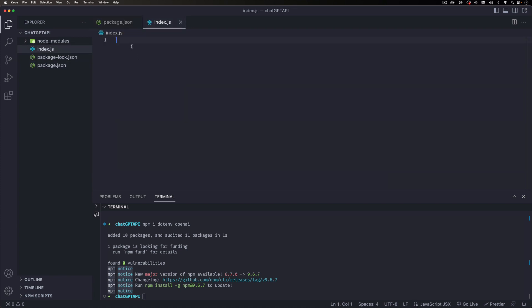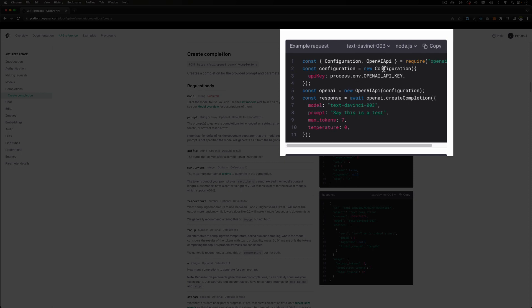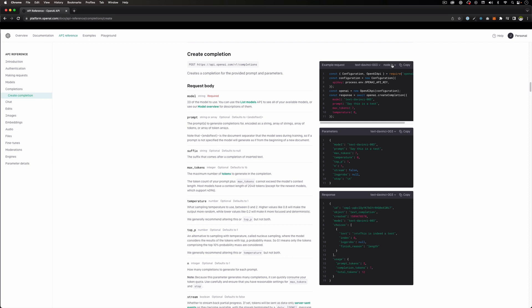I'm gonna go to the OpenAI documentation to see how we can use this API — I'll put the link in the description. There's a lot of information, but they literally give you code examples you can copy and paste to start using the API right away. This example is very simple: a test prompt and the API responds with a test acknowledgment.